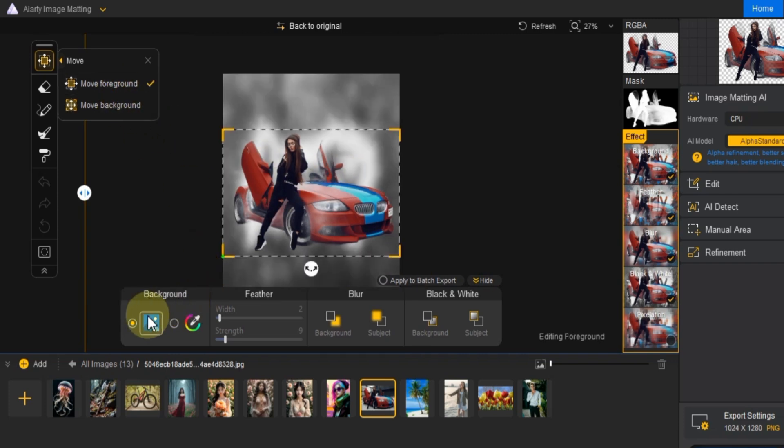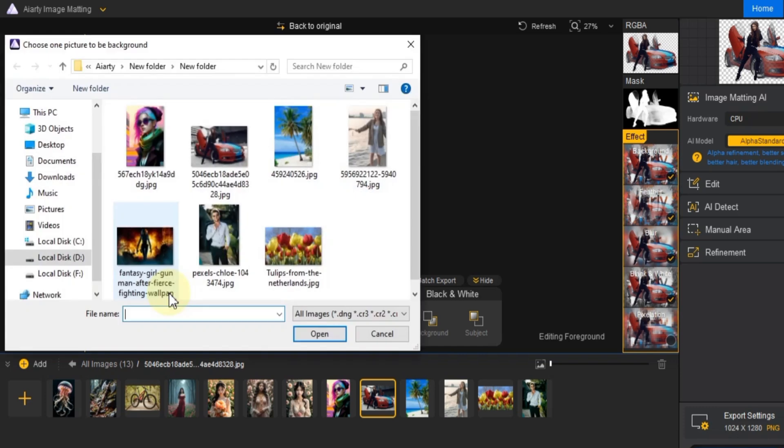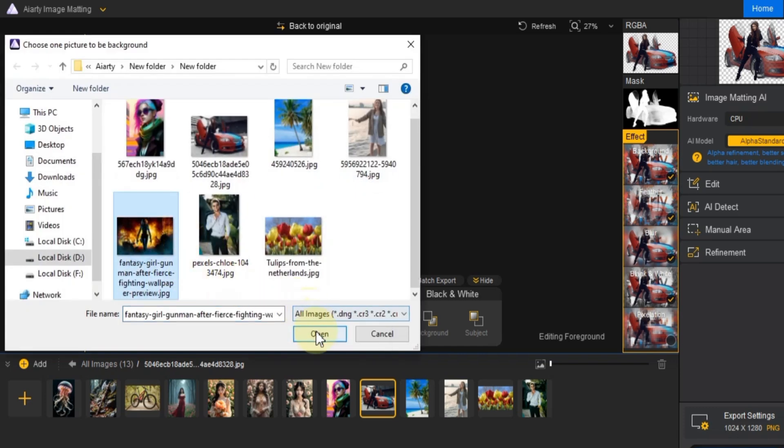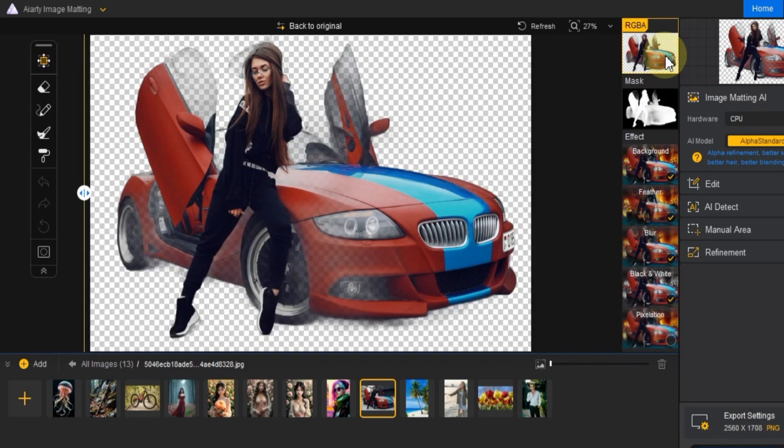And you can browse your computer to pick a new background image. After importing your background image, it's time to adjust the settings for the best effect.